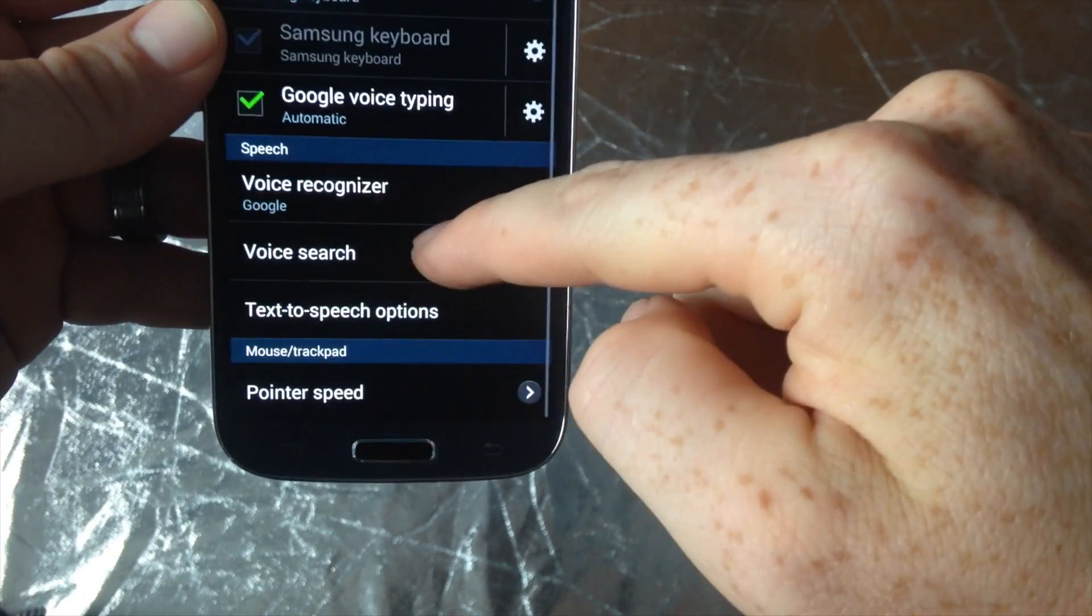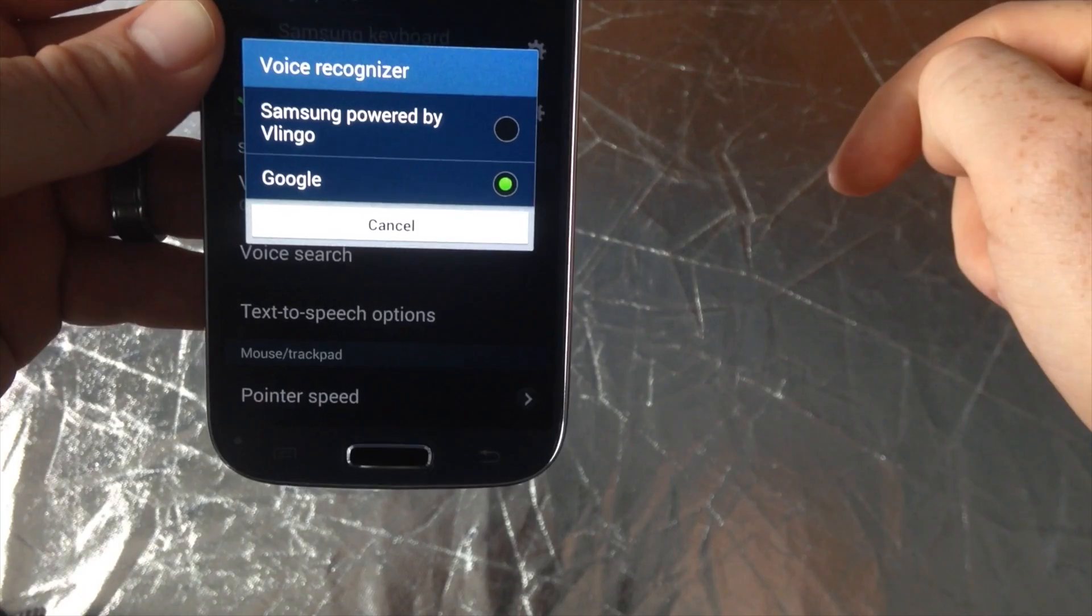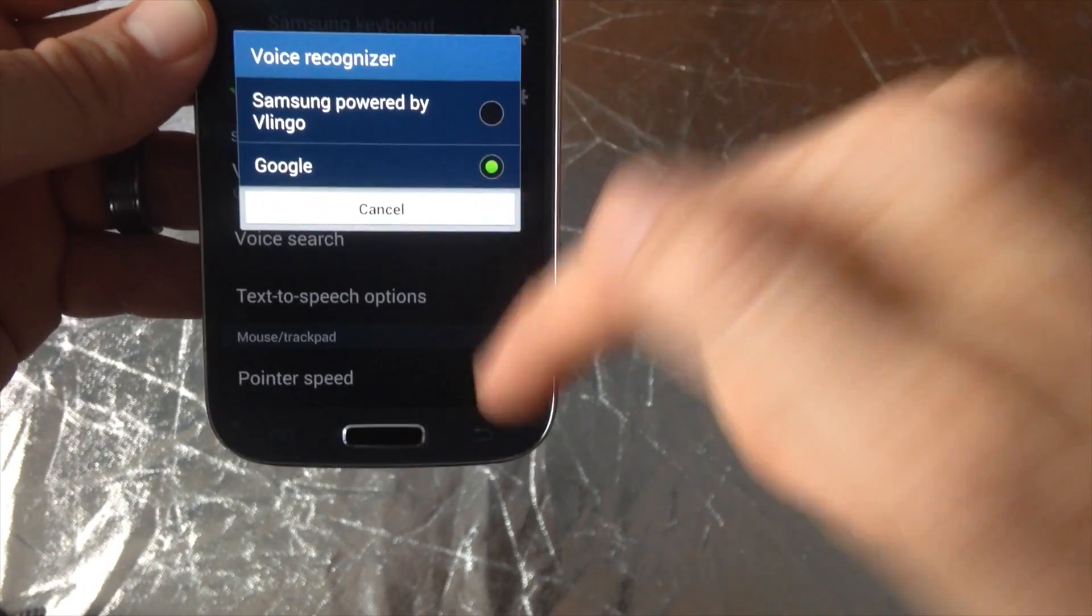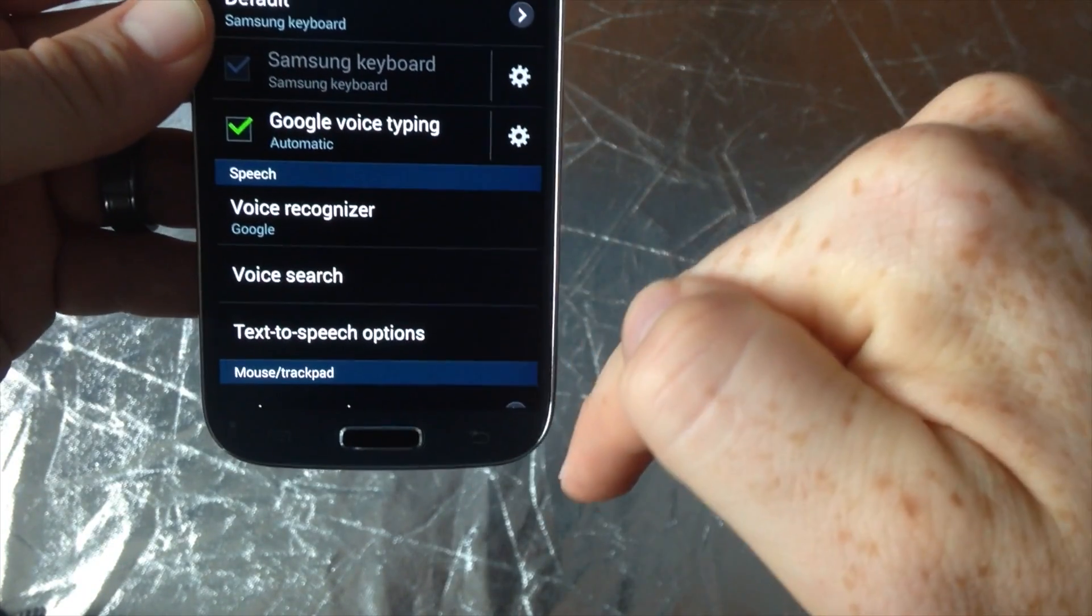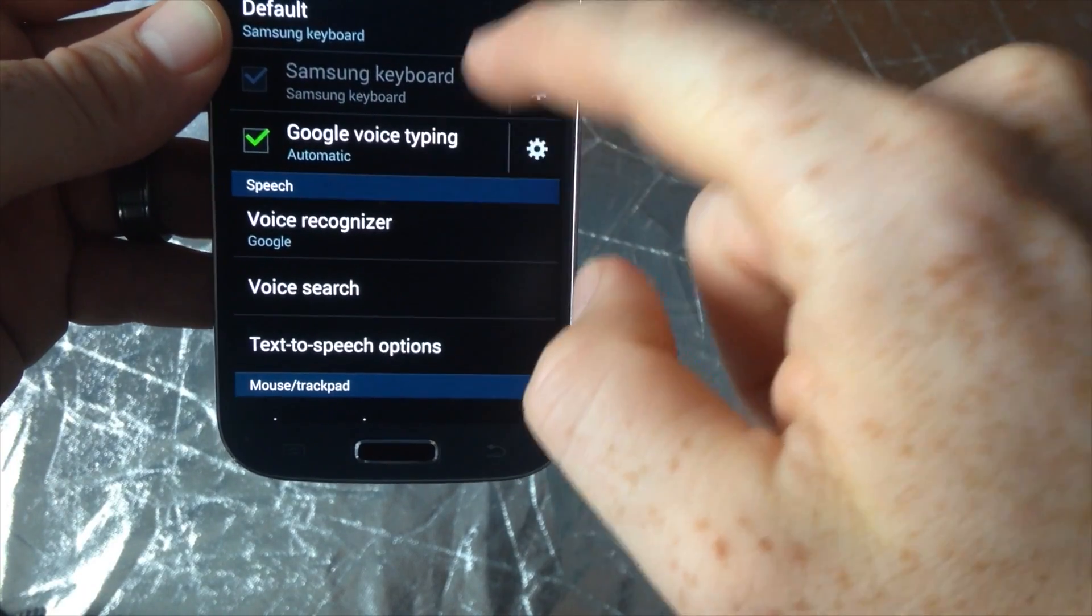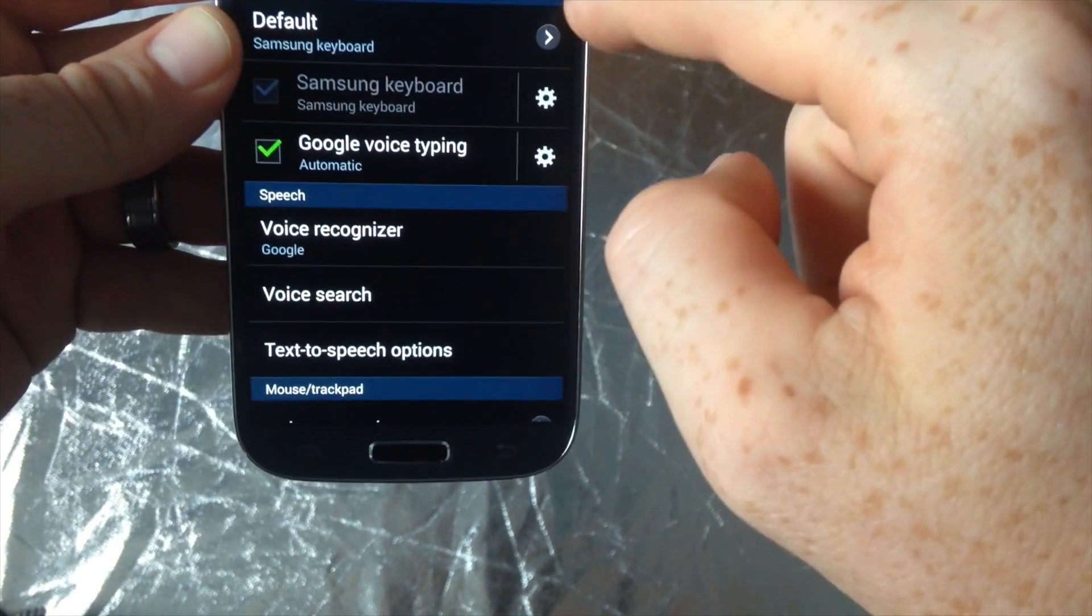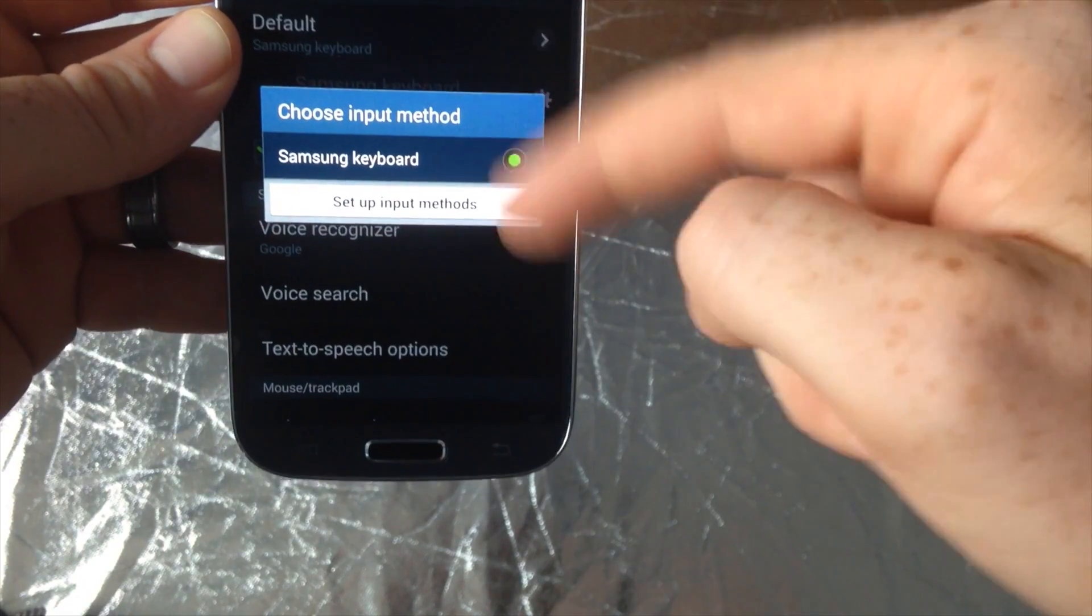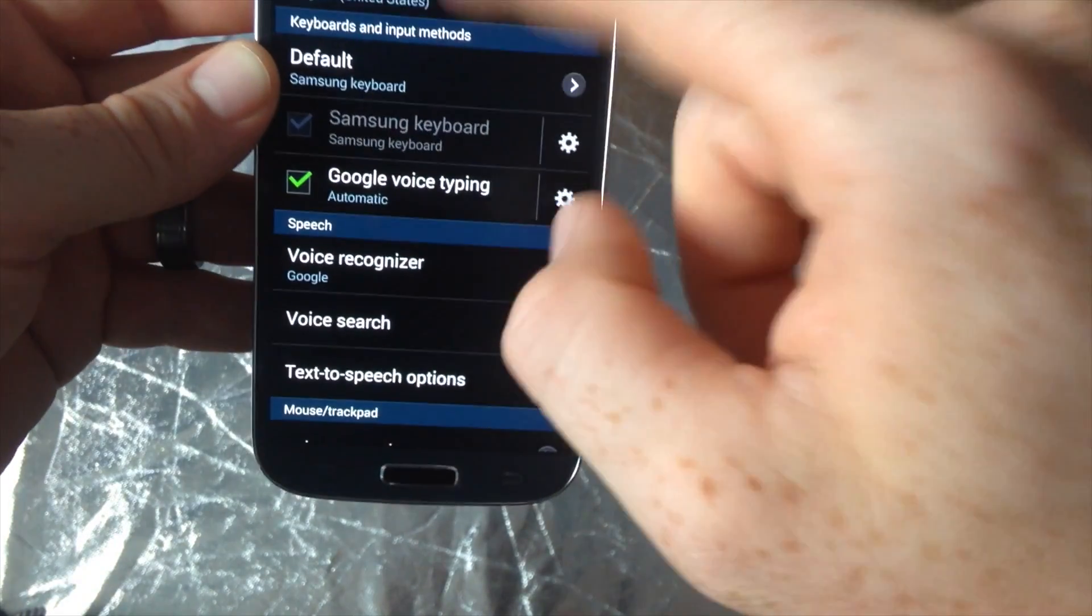Same thing for voice right here, you can turn it off and on. I'm just gonna cancel that right now. And for Google voice typing, you can change that up. Default keyboard, same thing, you can change the input settings.